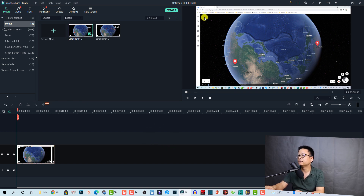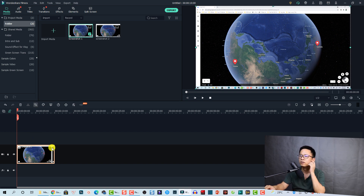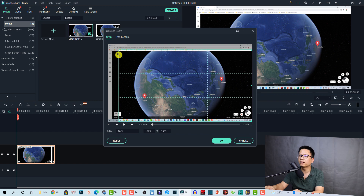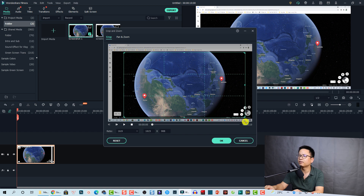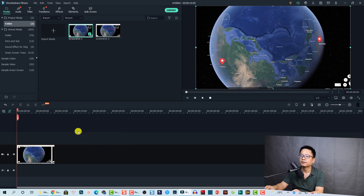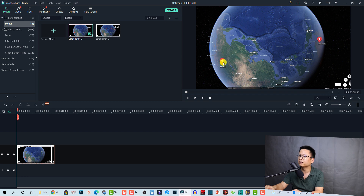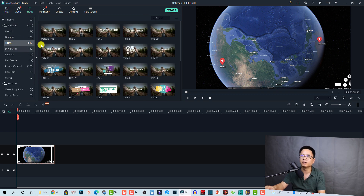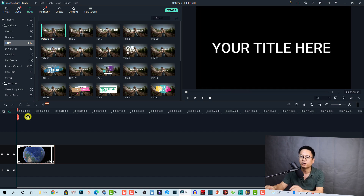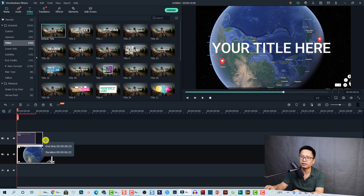Now we need to crop to this area. Select the image on the timeline and then click the crop button. Adjust the crop area to this side, because otherwise we can see the outline of my computer as well. Click OK. So now we are going to animate a line from here to here. All you need to do is go to Title, and then drag and drop the Default Title onto the timeline. Make it 10 seconds.